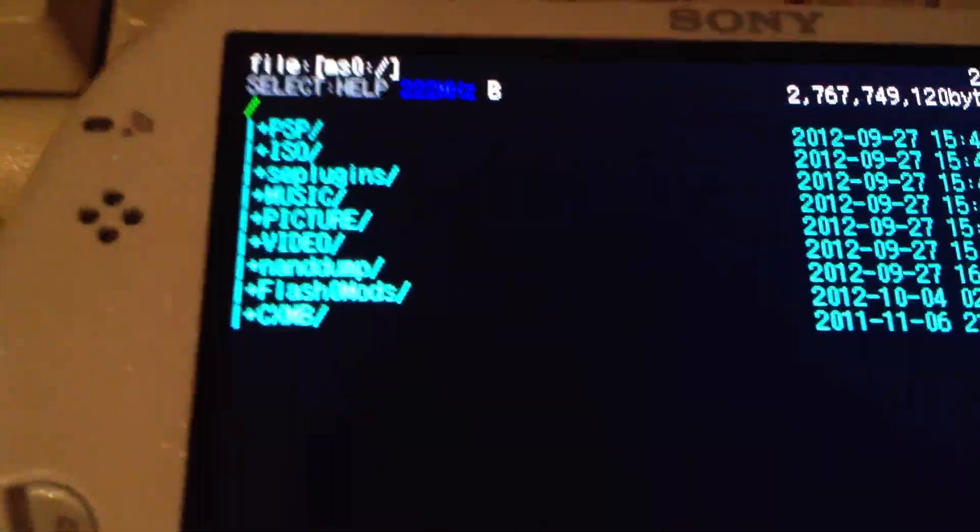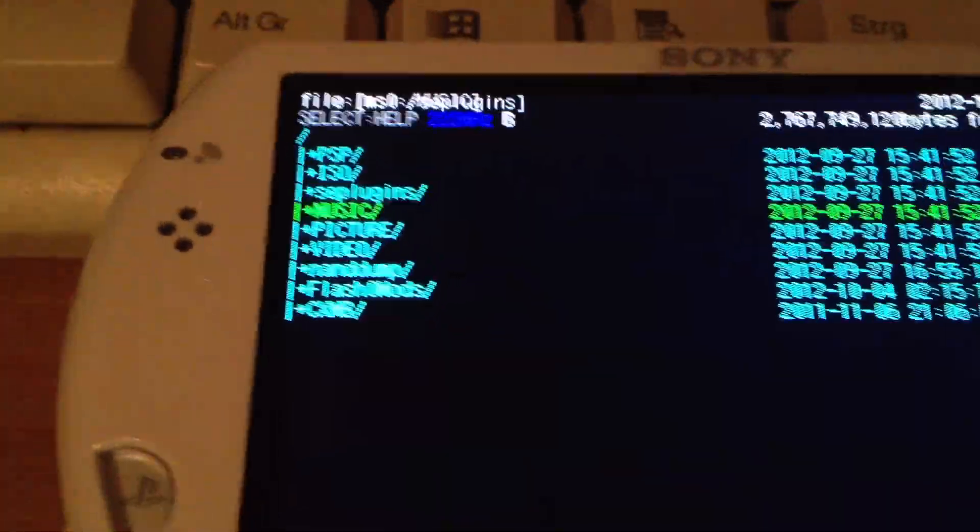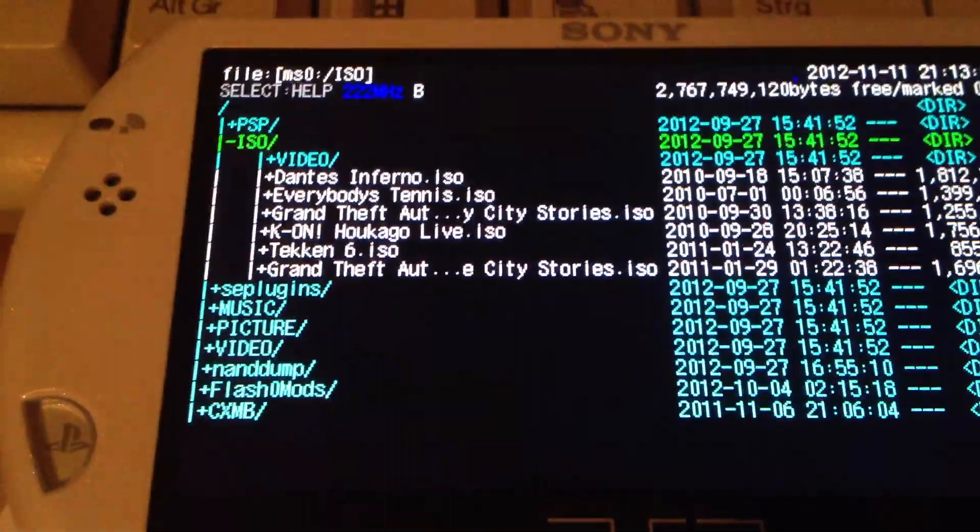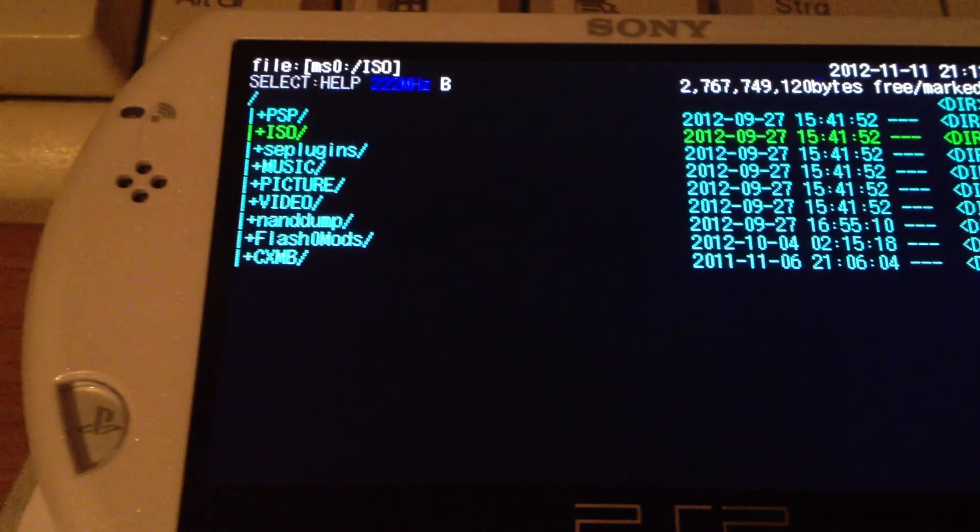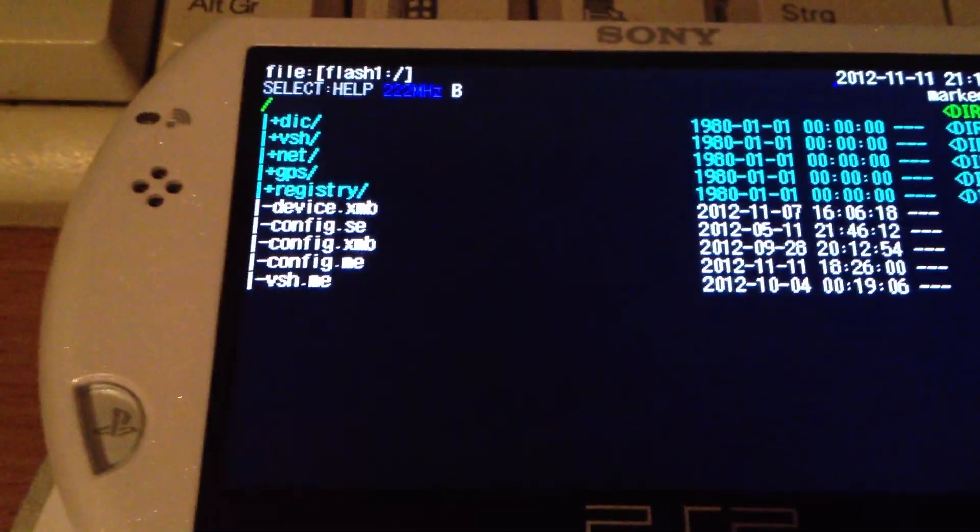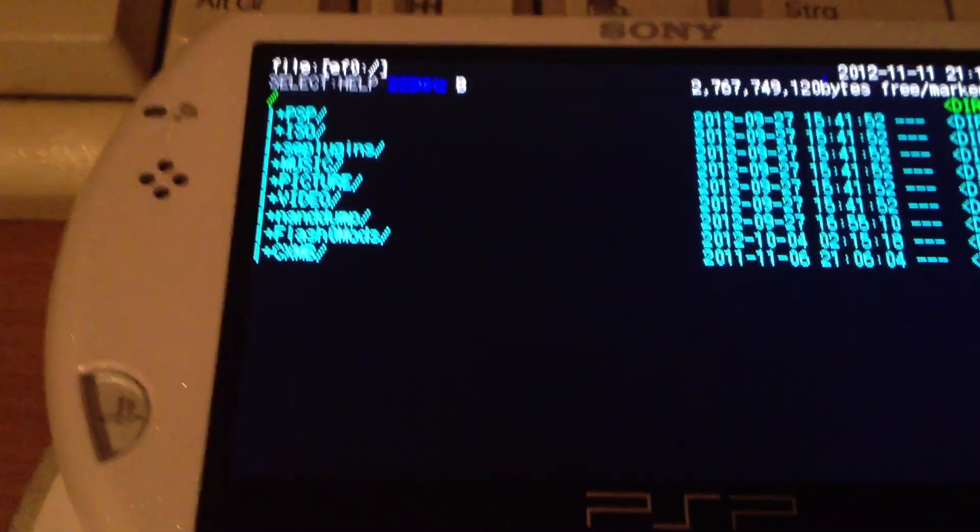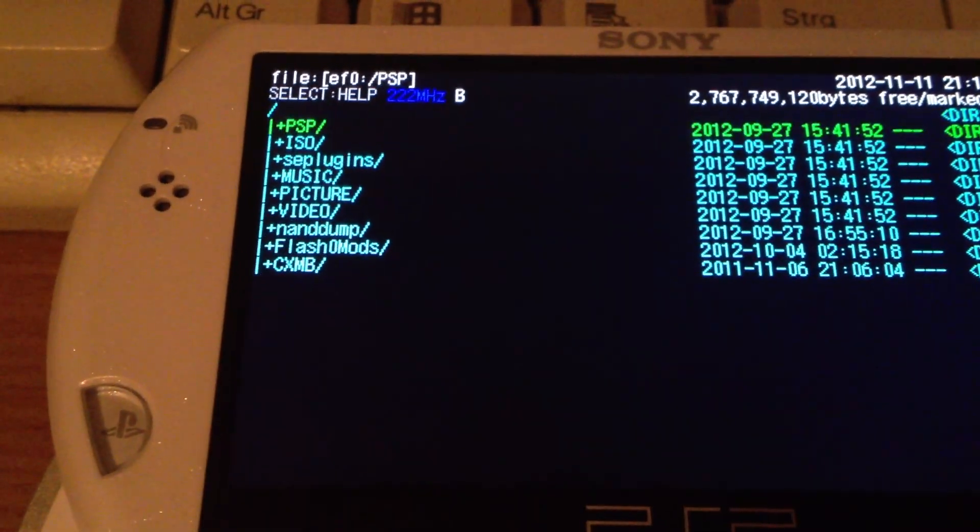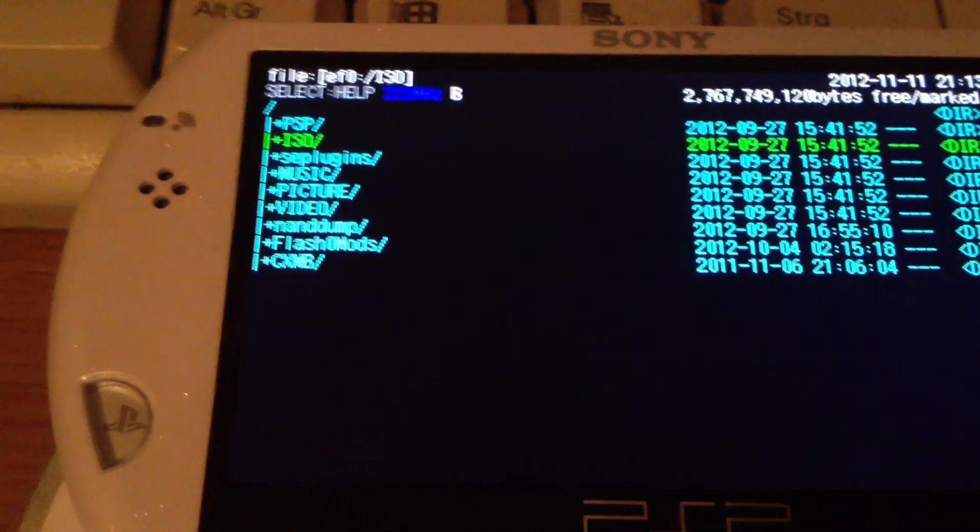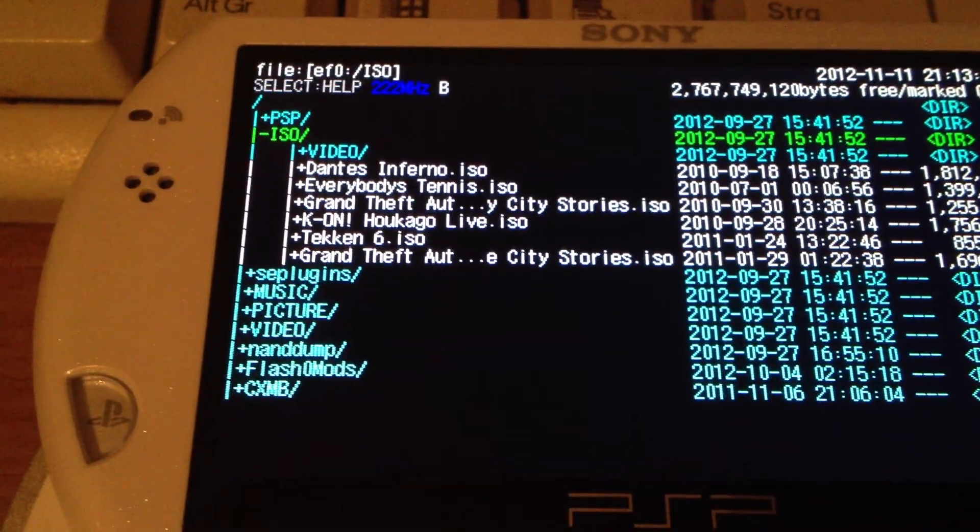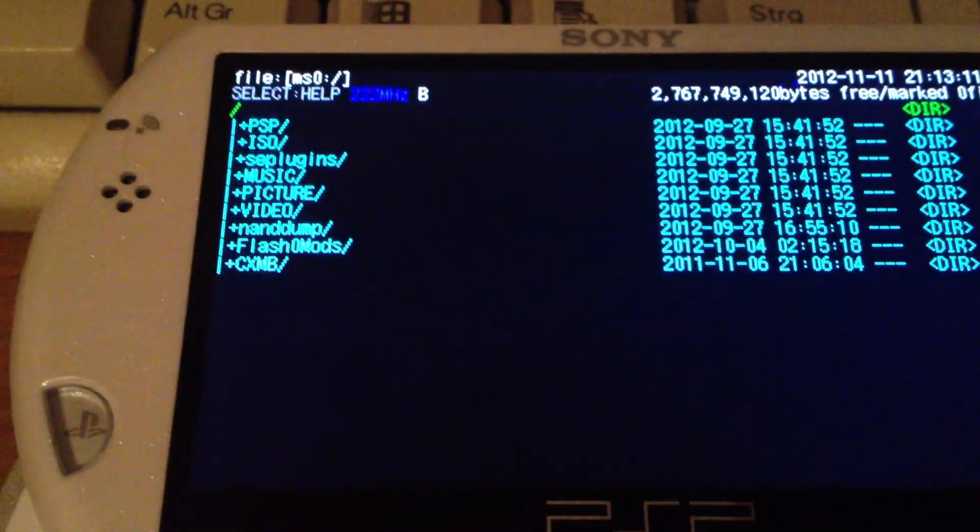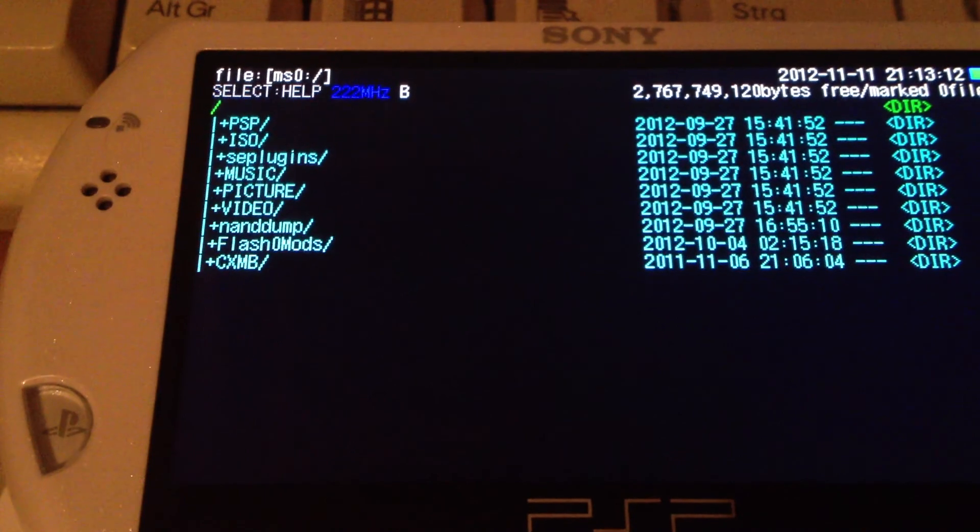At first it says MS0 but it shows the internal storage files. Then there's the problem if you access the internal storage area, it still shows the internal storage files. That's a little problem.